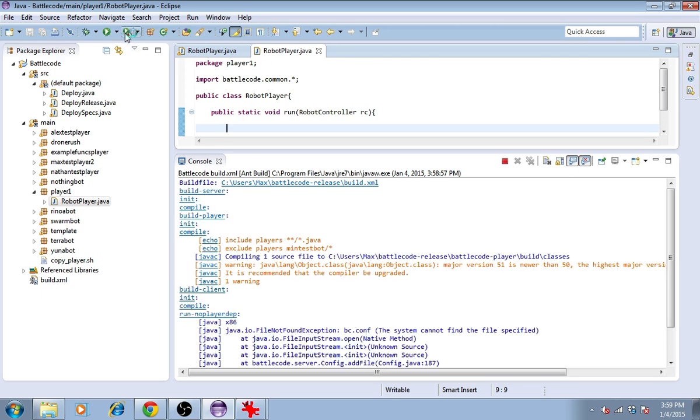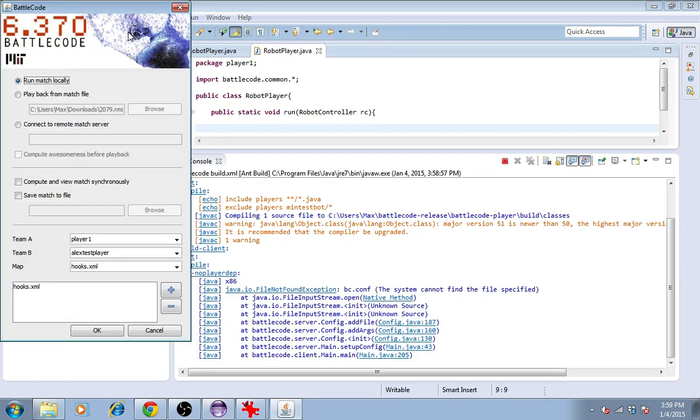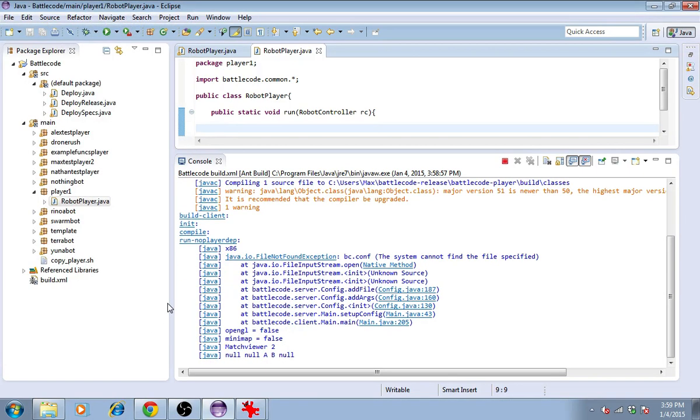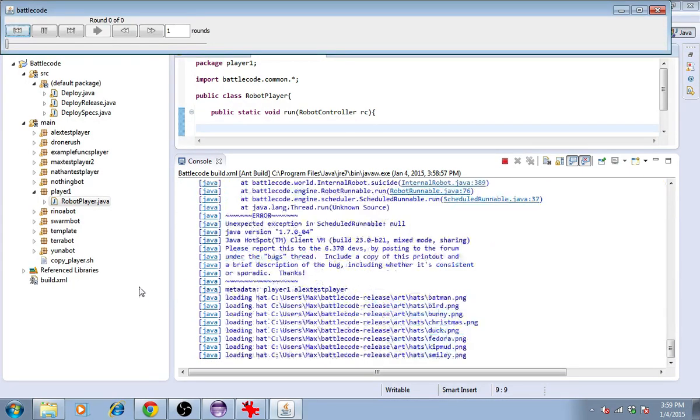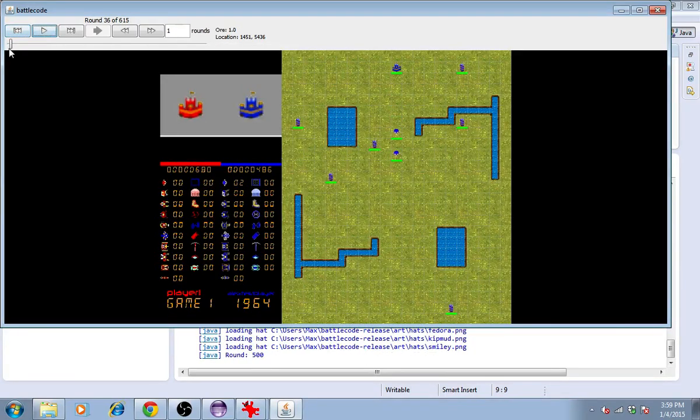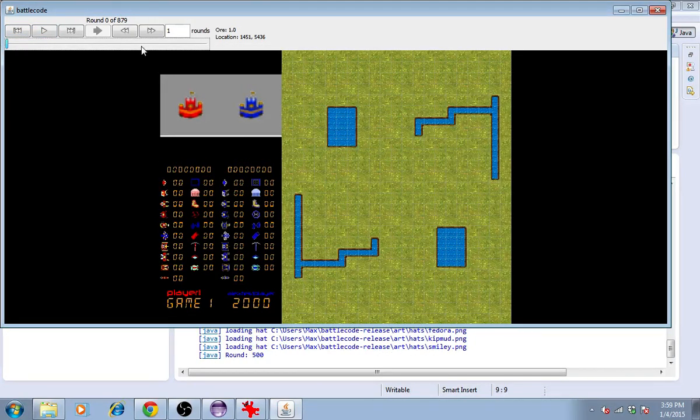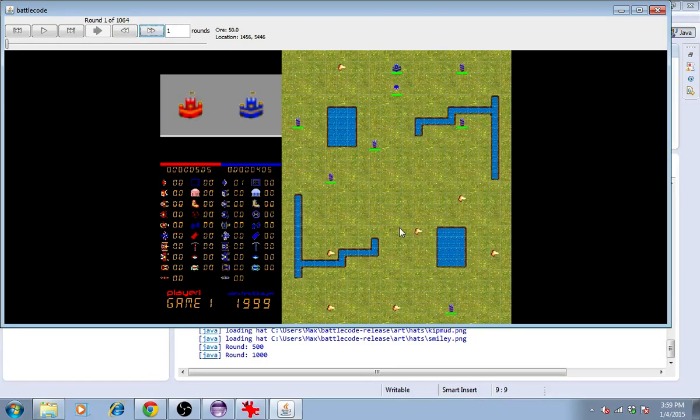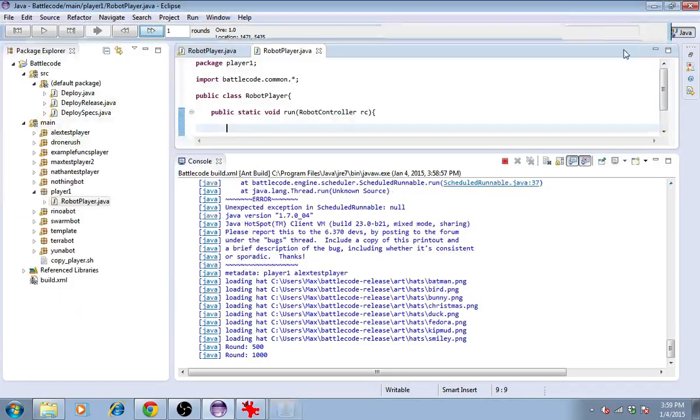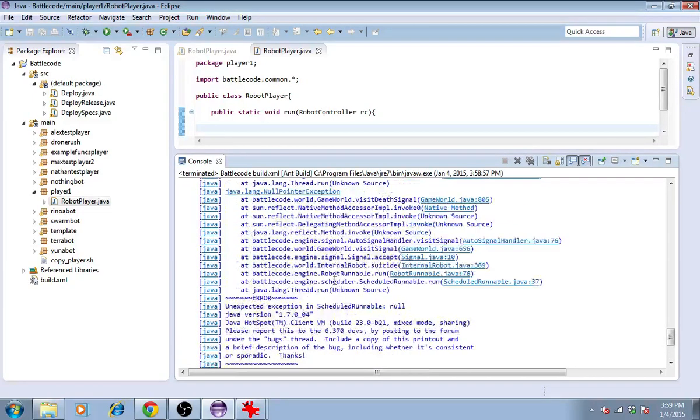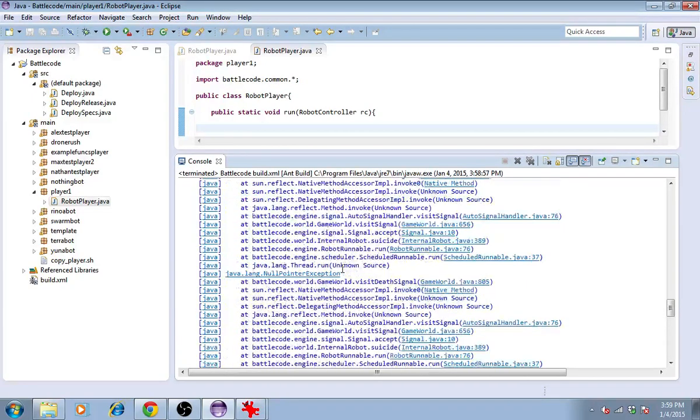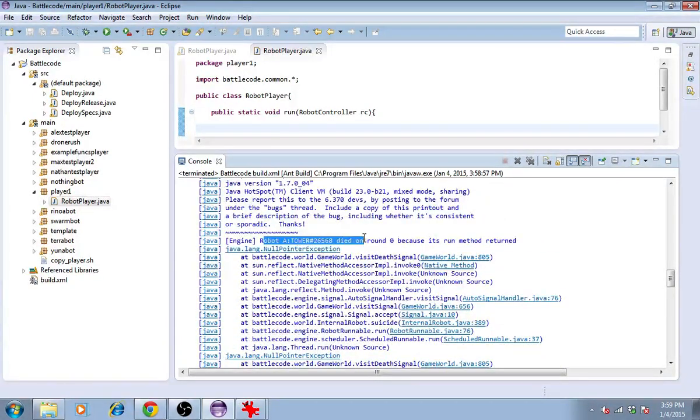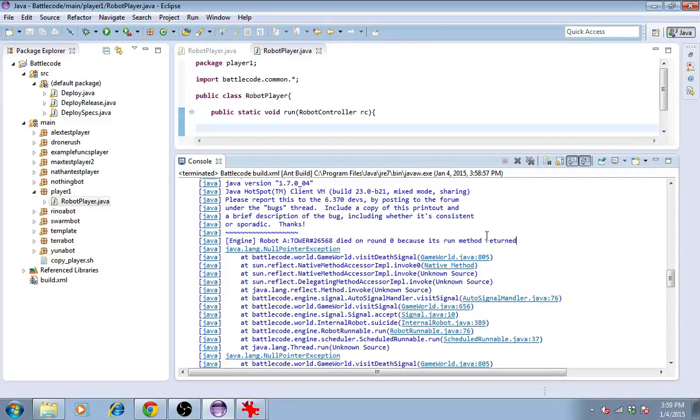Here I've run antrun from Eclipse. It's the same as running it from the command line. I'll test my player1 versus AlexTestPlayer on the map Hooks. You can see that on round 0, all of my robots explode. Why does that happen?